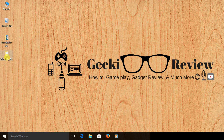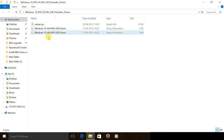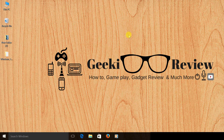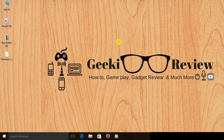Once you have done that, you need to unzip the file and this is how the driver is going to look. The next thing we need to do is determine if you are running a Windows 10 64-bit or a Windows 10 32-bit operating system, and I will tell you why.